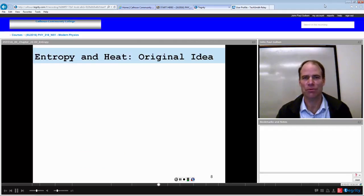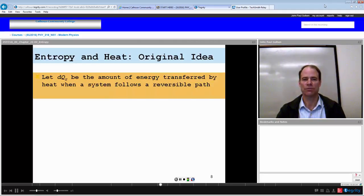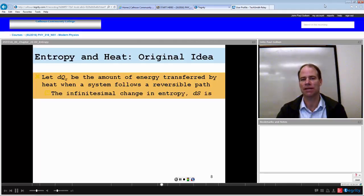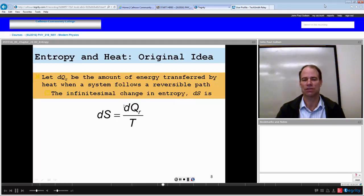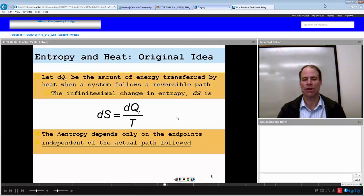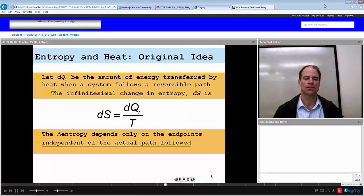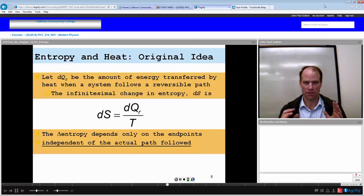One way of looking at entropy in a thermodynamic way is the study of the transfer of heat. Transfer of heat is going to change the value of entropy. We define entropy based on that. We let our infinitesimal transfer of heat in a reversible system be the amount of energy transferred by heat along a reversible path. This infinitesimal change in entropy, dS, is defined to be this infinitesimal change in heat along a reversible path over the temperature T. This change in entropy will only depend on the endpoints because entropy is a state variable.